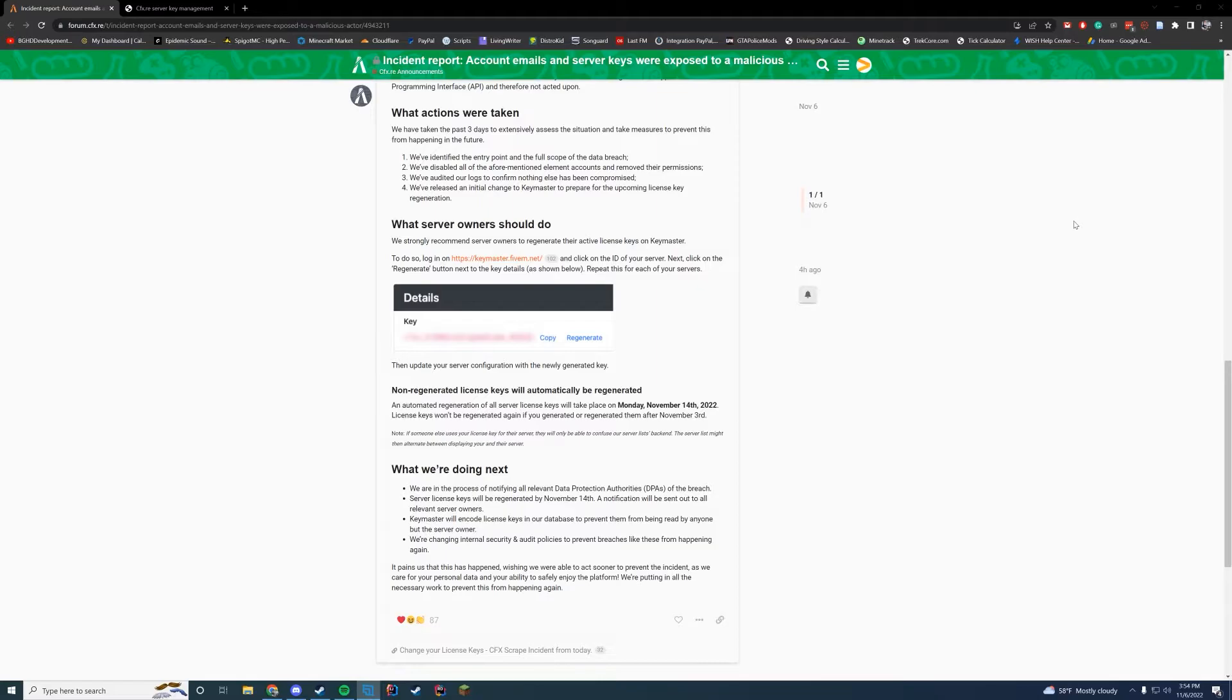Pretty easily, you're going to log into Keymaster and we're going to change our keys. We're going to do that right now. I'll show you what to do.